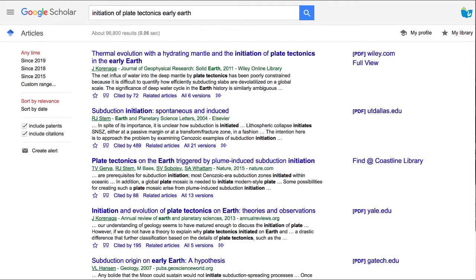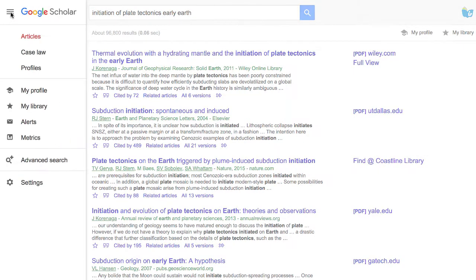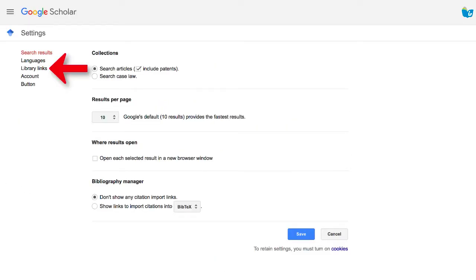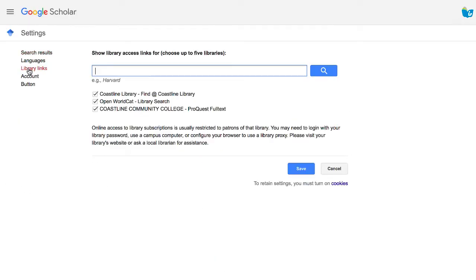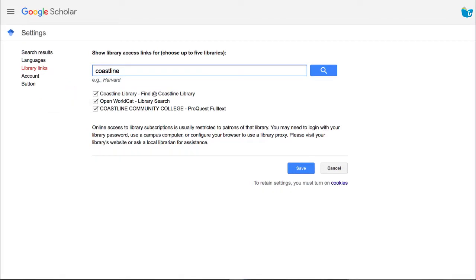If you've signed into your Gmail or Google account, click the menu and go down to Settings. In Settings, click on 'Library Links.' In the search box, type in 'Coastline' and hit Search. You'll then have the options for the databases I've linked for Coastline — just check those boxes and click Save.